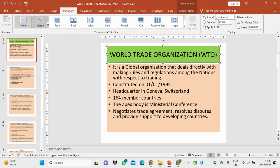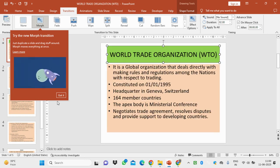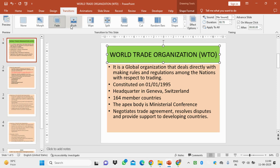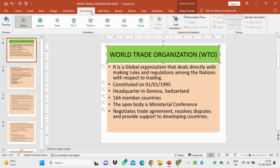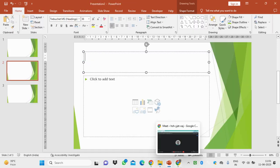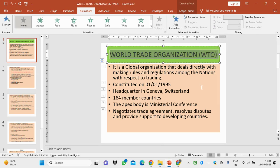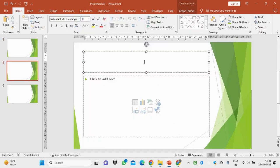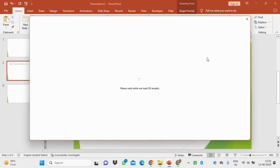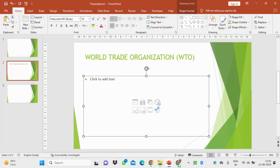You can add transitions to control how the slide changes. You can see different transition effects here. You can apply a transition effect with or without sound, set it to trigger on mouse click or automatically after a set time. If you want to add animation, go to the Animations tab and add animation from there.